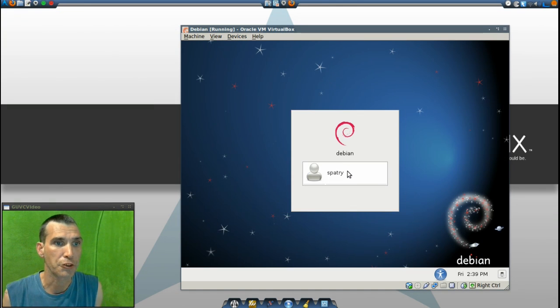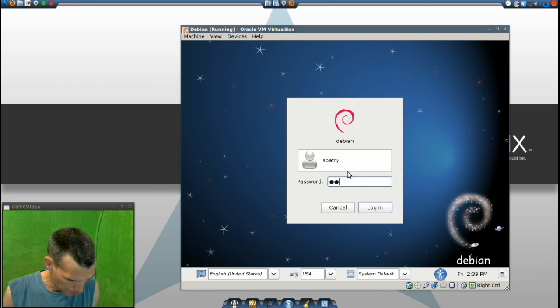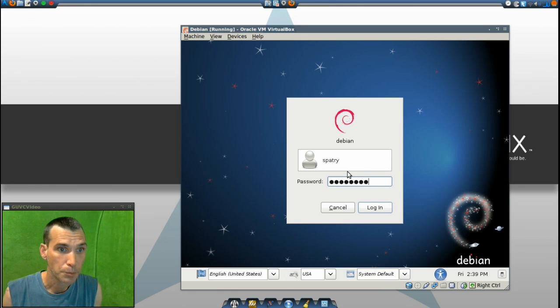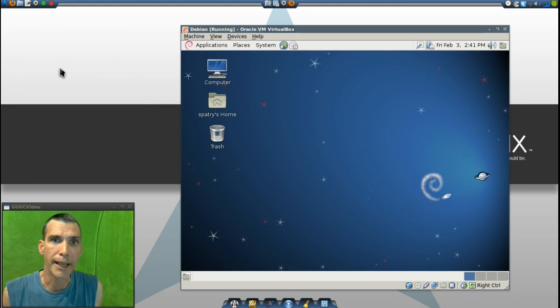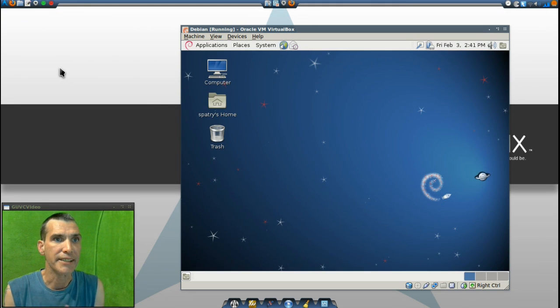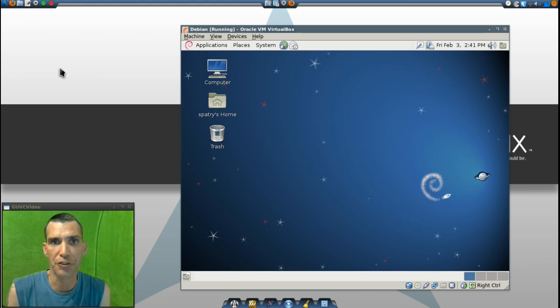Let's go ahead and log in with our password. And now we have a nice, stable GNOME 2 desktop.